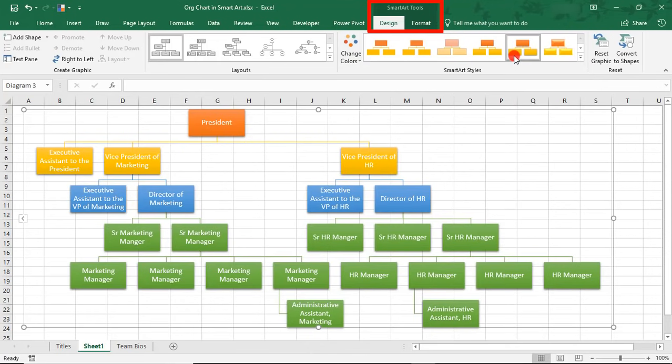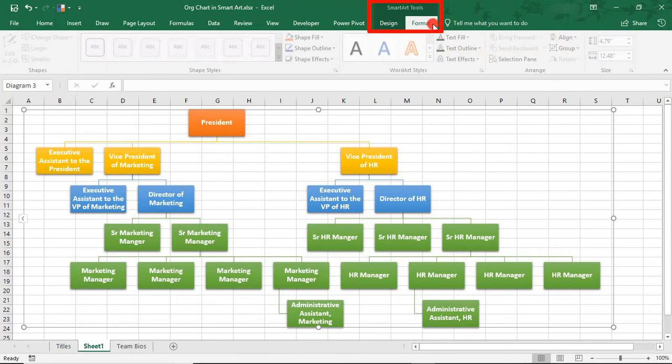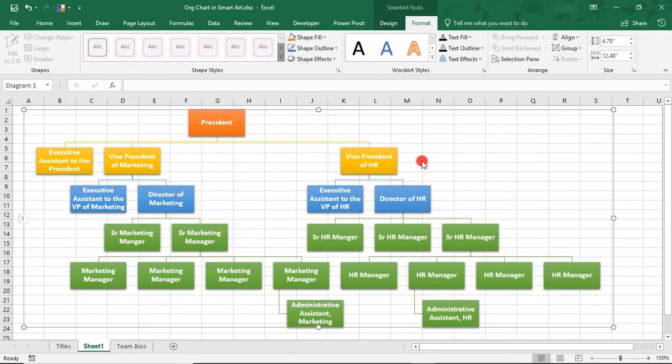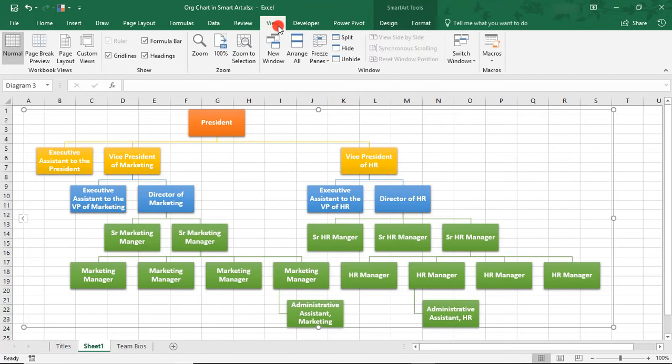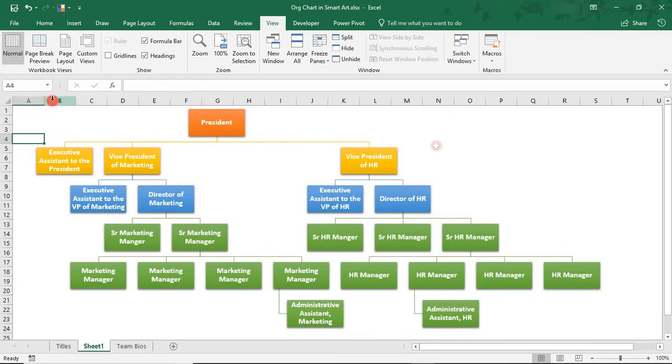I'm actually going to just bold them so that they look a little bit bigger. And then, in Format here, you can affect the shapes that you're using, the fills, what the text looks like, and some of the sizing. I'm also going to come up here to the View tab and get rid of the grid line so that it looks a bit cleaner.